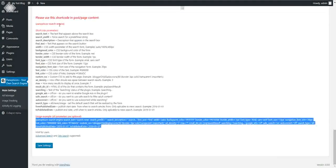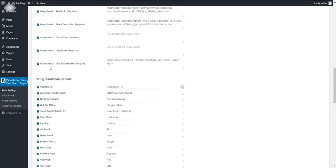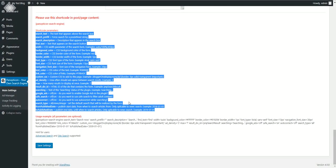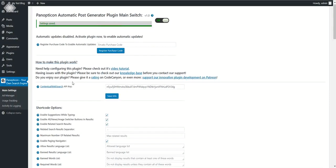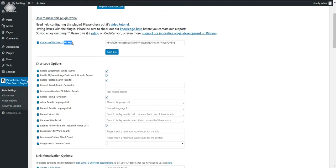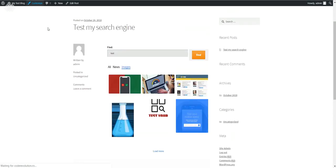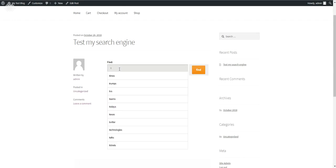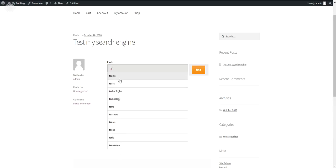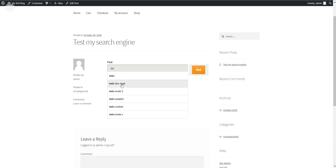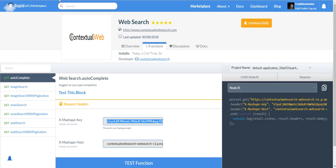So those are the shortcode settings. Advanced help for the shortcode can be viewed at the bottom of the settings page. Now let's check the advanced features of the plugin. Here we have the web search API key to enable searching. 'Enable suggestions while typing' is a very cool feature — if you refresh the page and type slowly, you will see search suggestions appear as you type. You can disable these suggestions here.